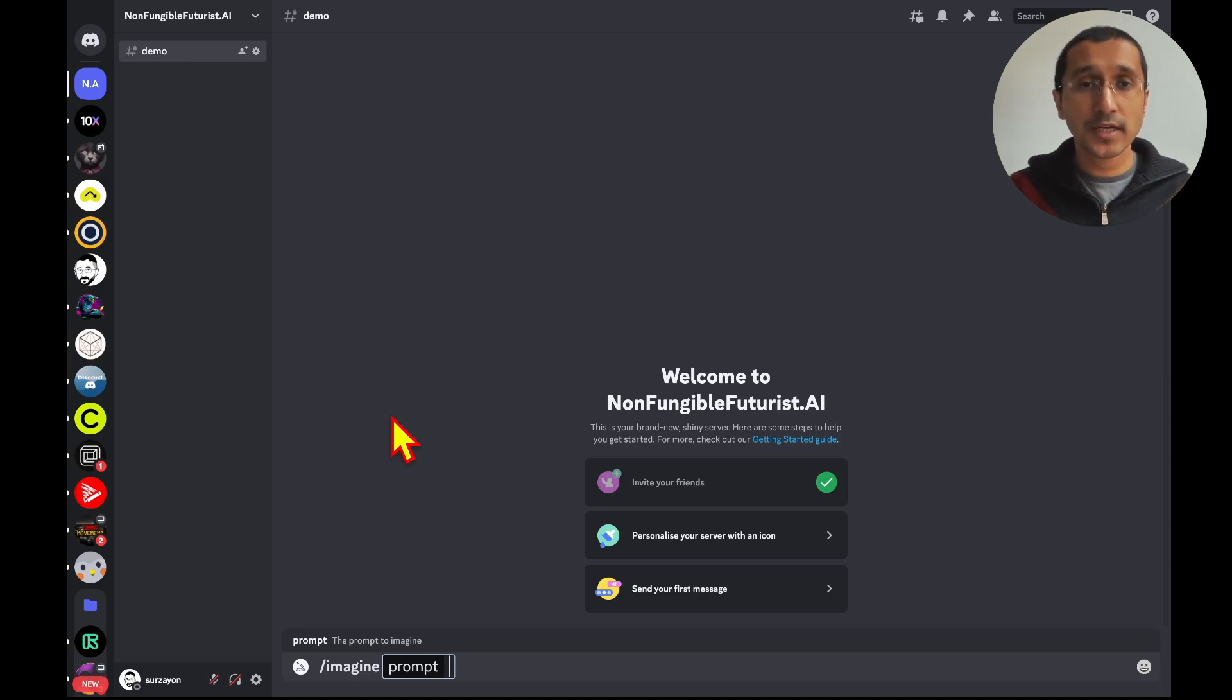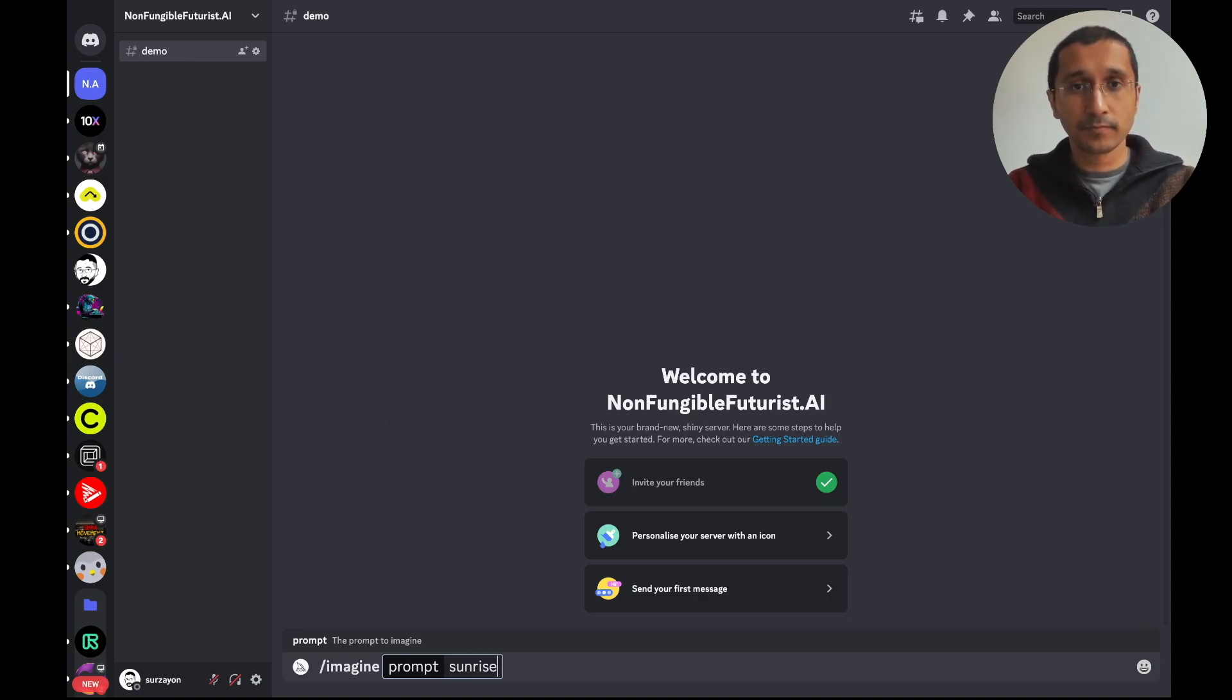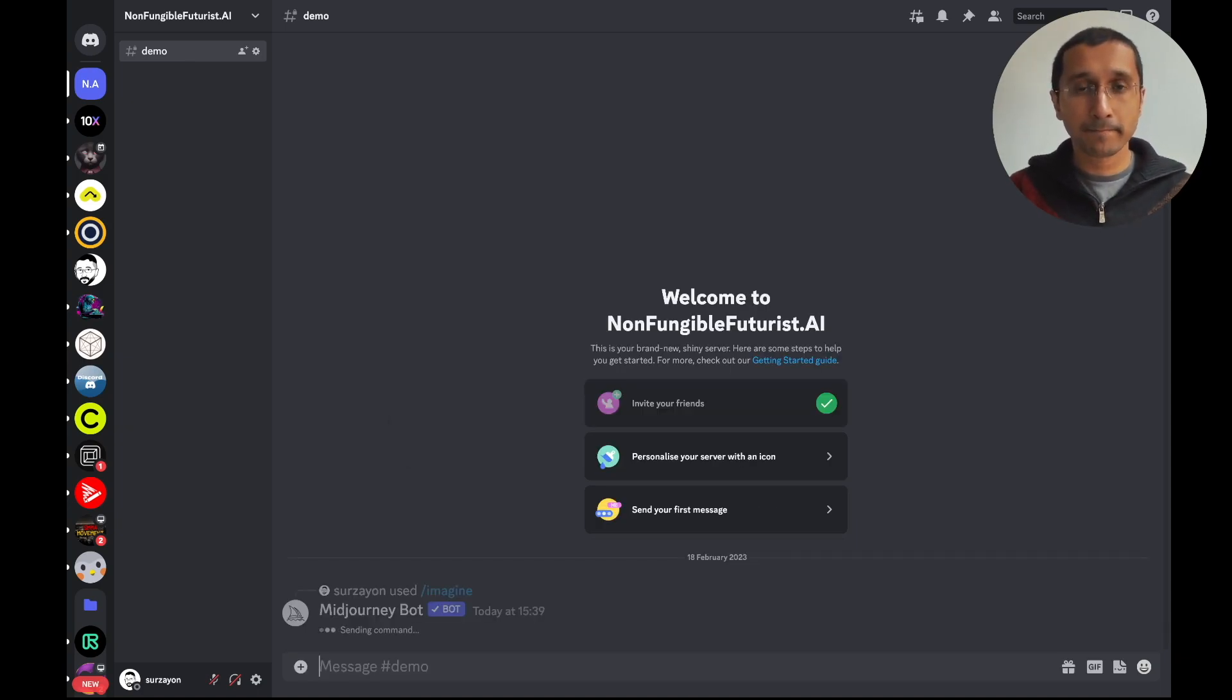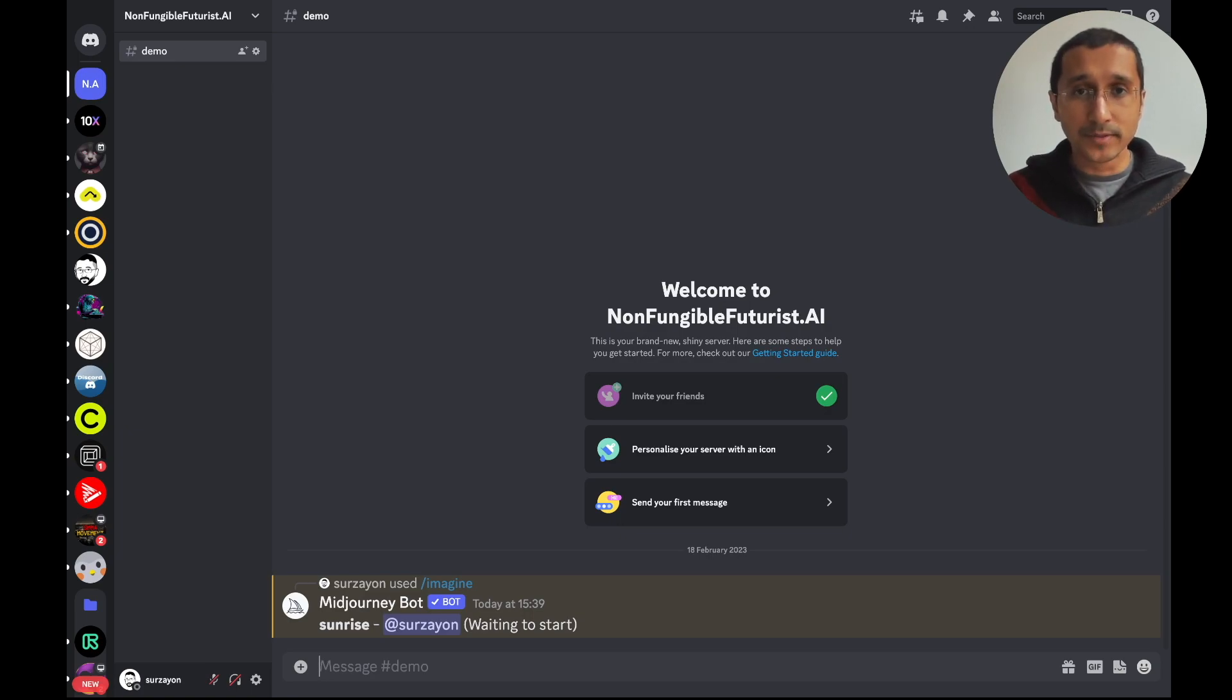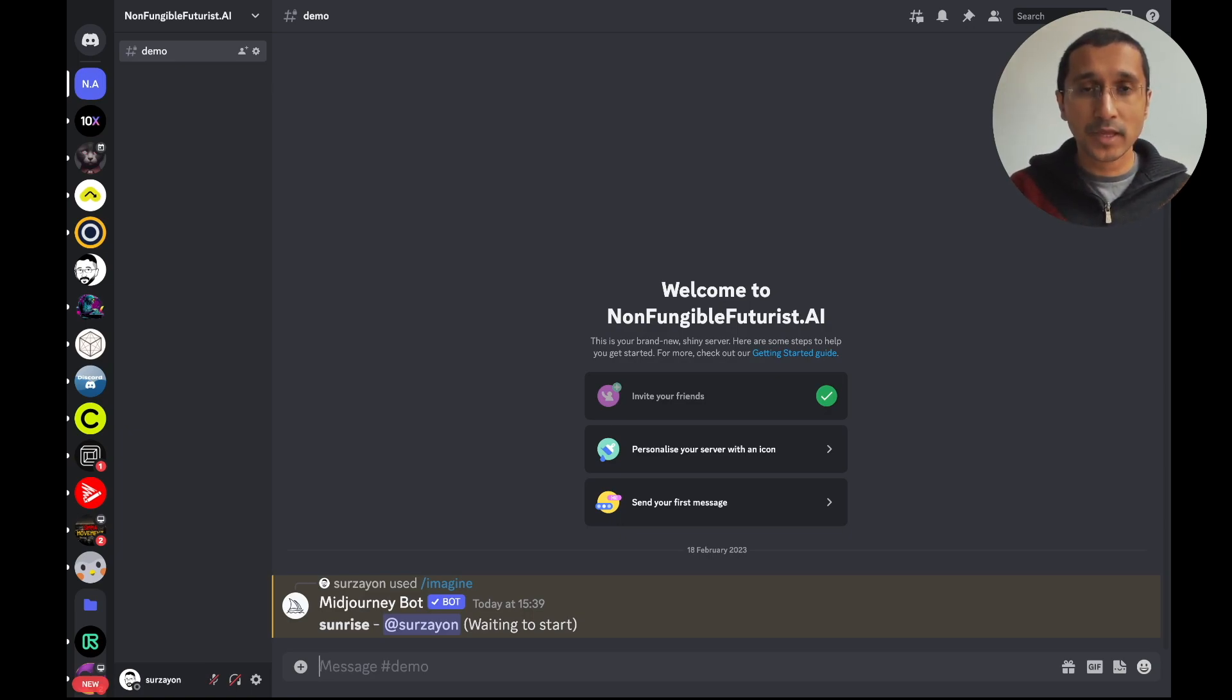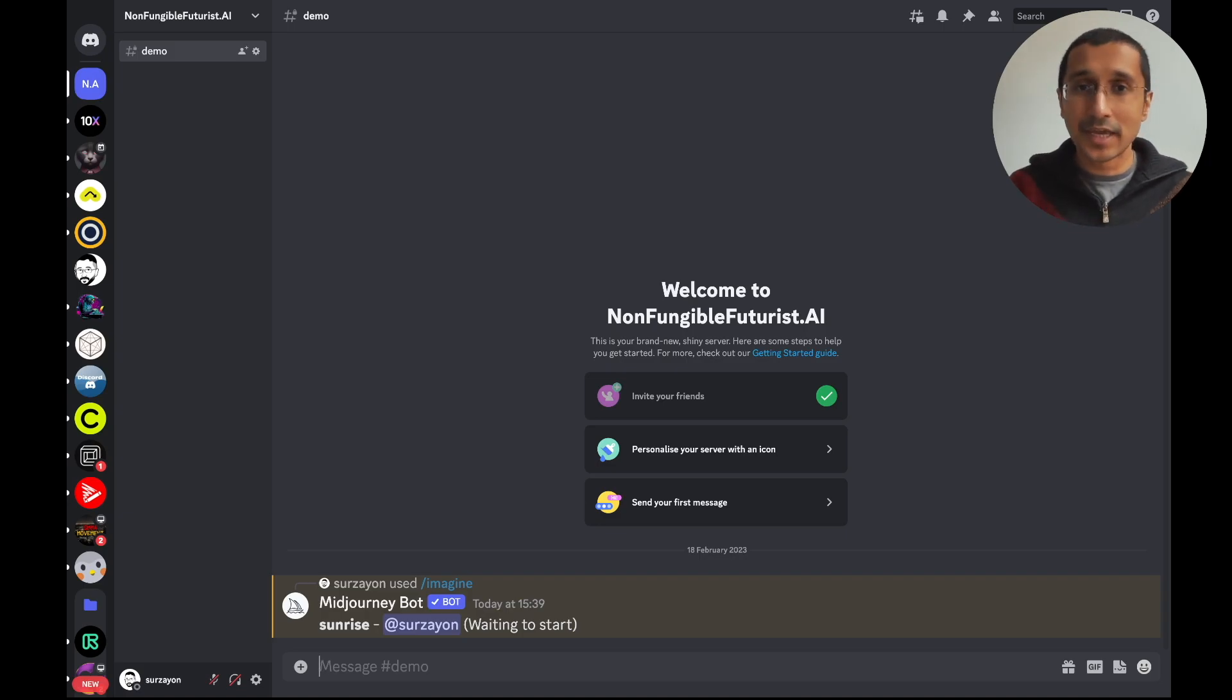We're going to be using sunrise. Now when that happens, like any text messenger, we just click enter and it gives out the prompt.